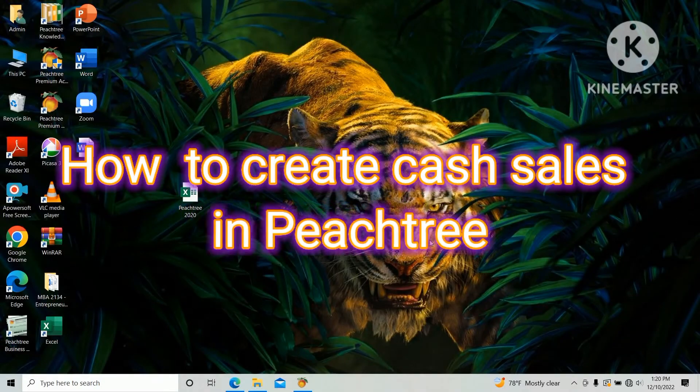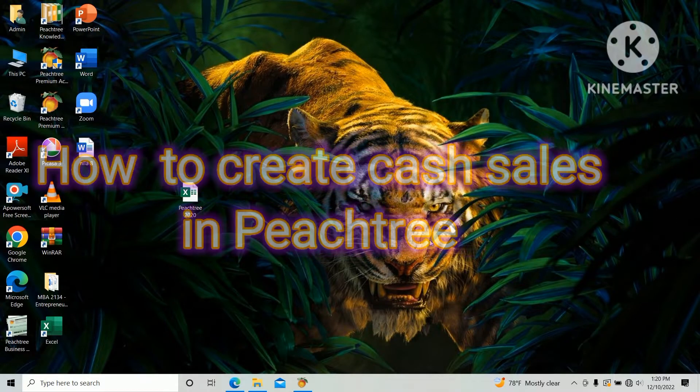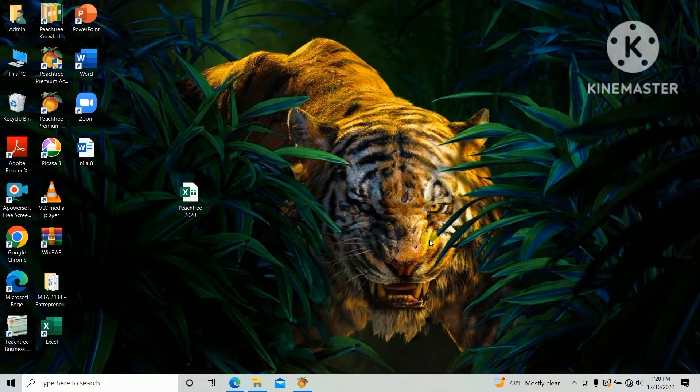Hi guys, today I am going to show you how to create cash sales in Feastree accounting software. We are doing the 2020 HNDA past paper for accounting subject.